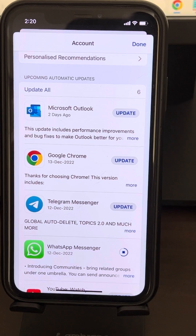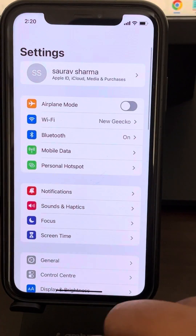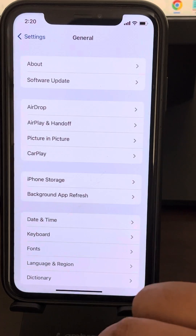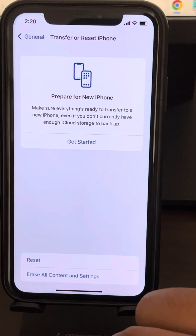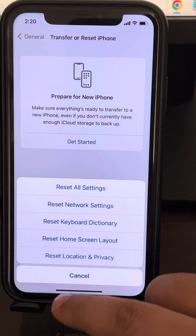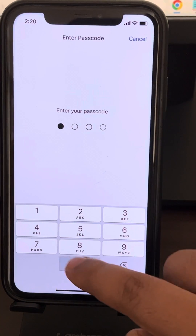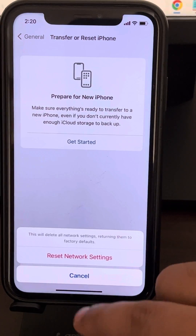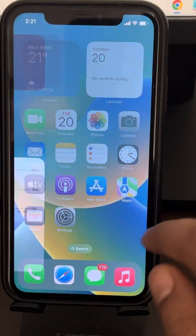If that does not fix the issue, you can reset your network settings. Go to Settings, then scroll down to General. Scroll down and find 'Transfer or Reset iPhone,' tap on Reset, then tap on Reset Network Settings. Enter your passcode and confirm by tapping Reset Network Settings. After that, try logging in again.